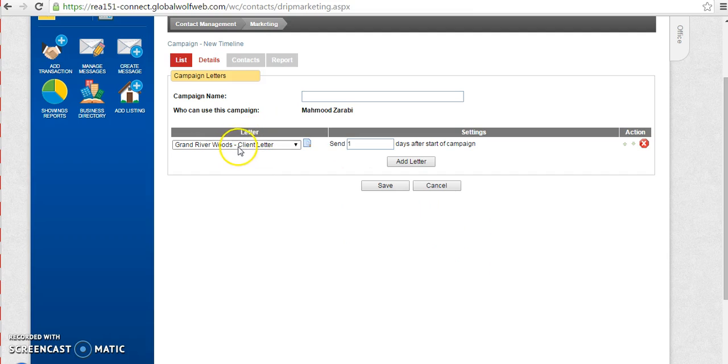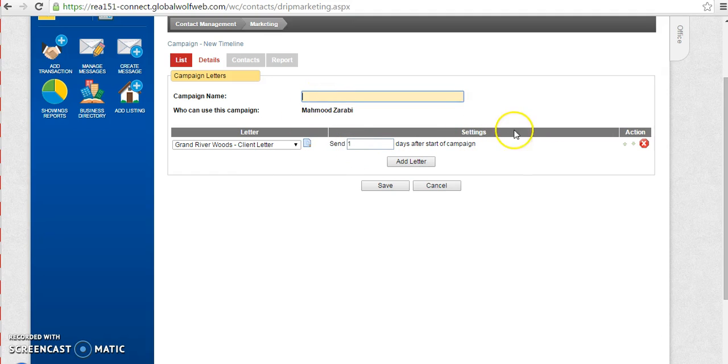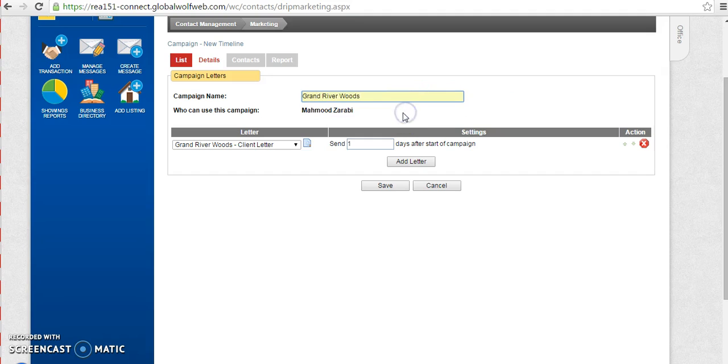Once you have chosen your letter that you want to send out, email out to all of your clients, you're going to choose the number of days after the start of this campaign that you want to send out this email. I will choose one day. And of course, you have to name your campaign. So I'm going to choose Grand River Woods campaign and I will save it.